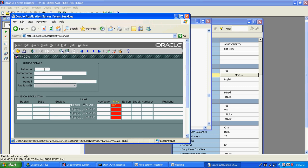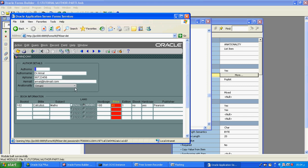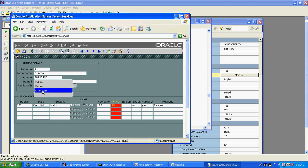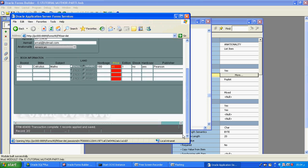Now we can see the next record is coming. Going to the second record — Indian, Omani, and American are showing. Now I will change the second record, Dr. Amal's value, to American, and then I will save. One transaction is complete. So now we have changed Omani to American.